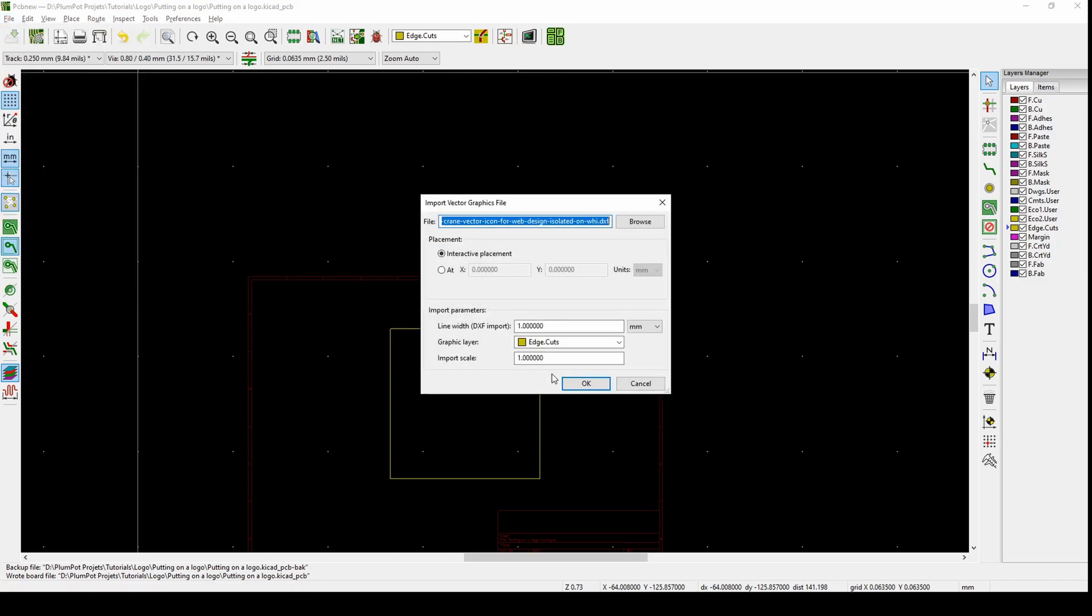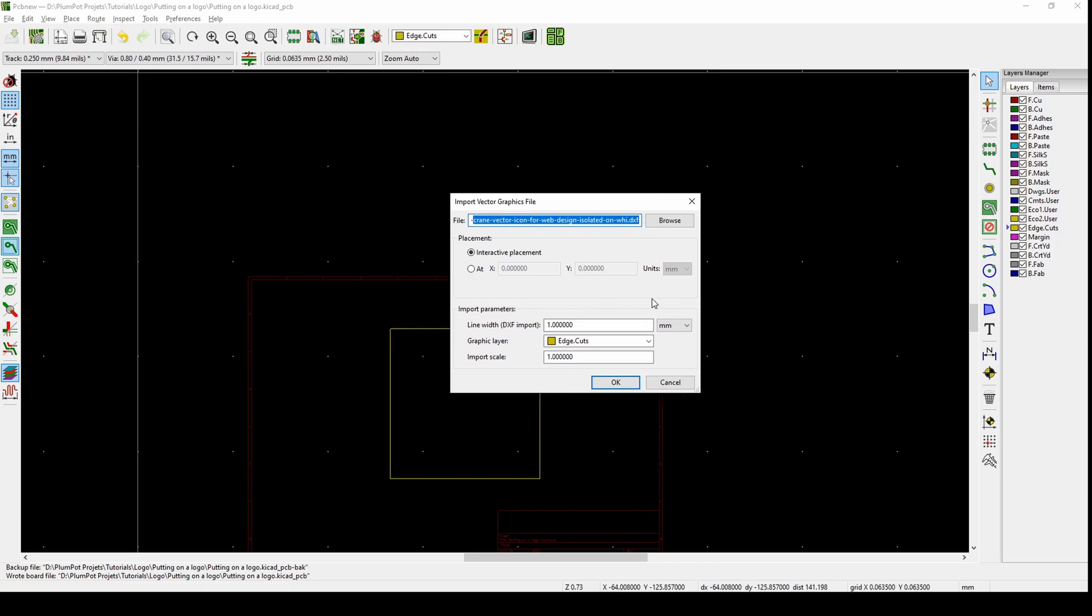Actually it needs DXF, so it accepts DXF, a vector graphic file. We need to make sure our logo is in DXF format. DXF is basically just the outline of your logo and that's how KiCad reads it.